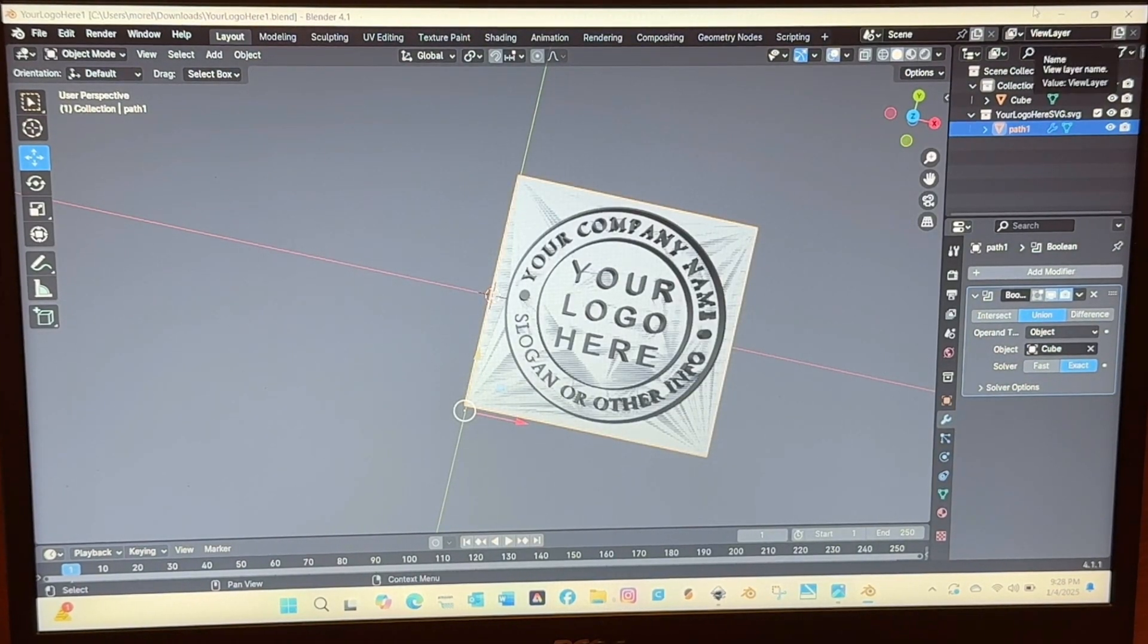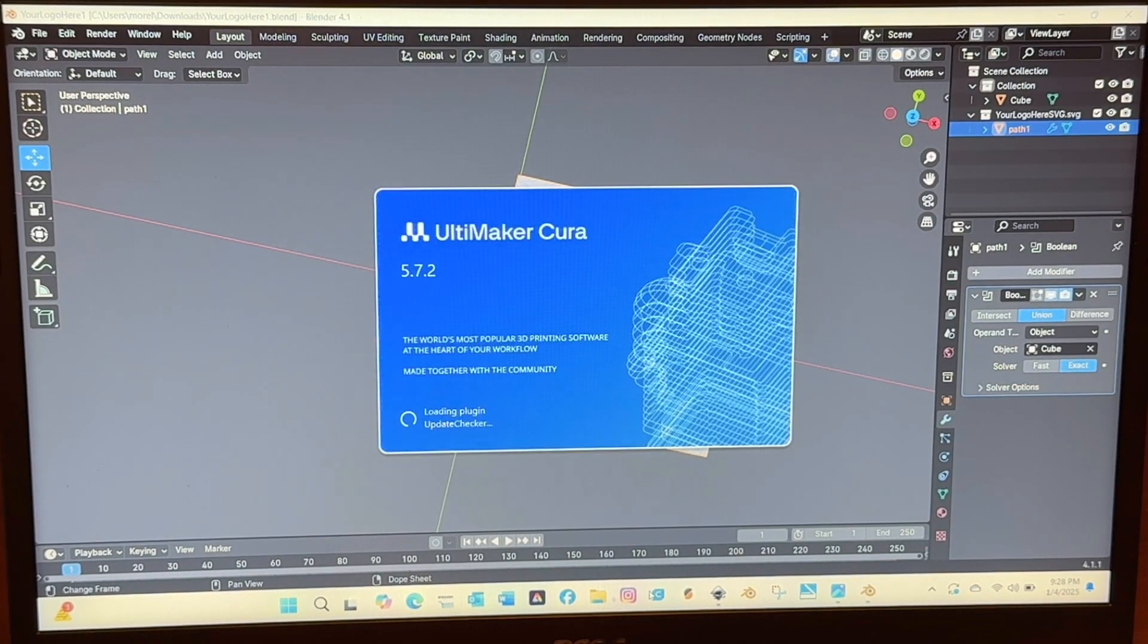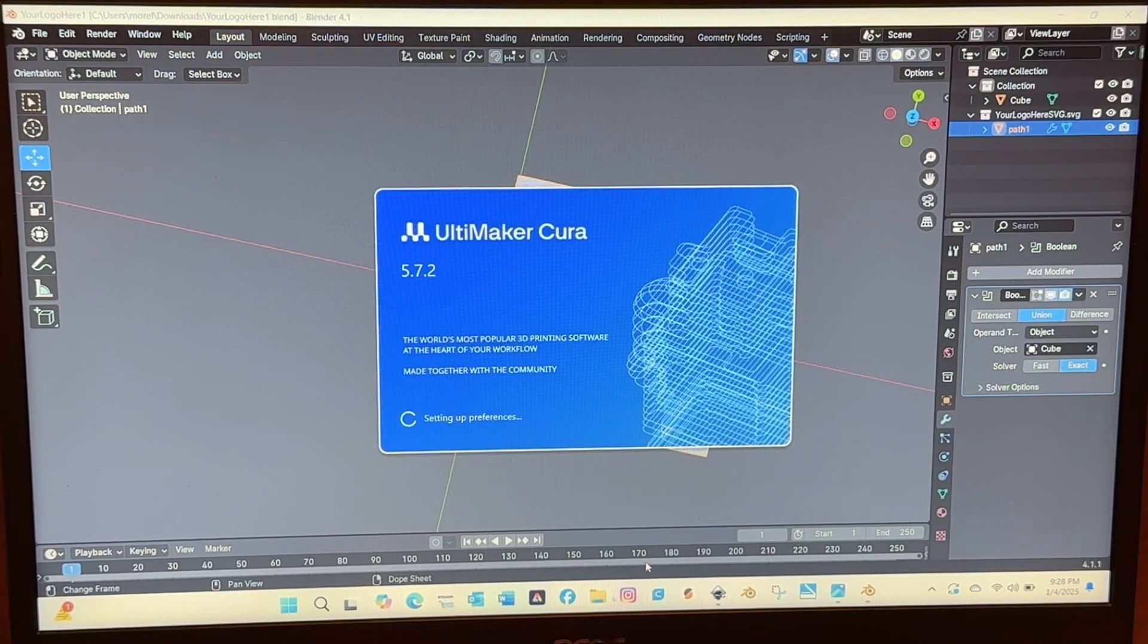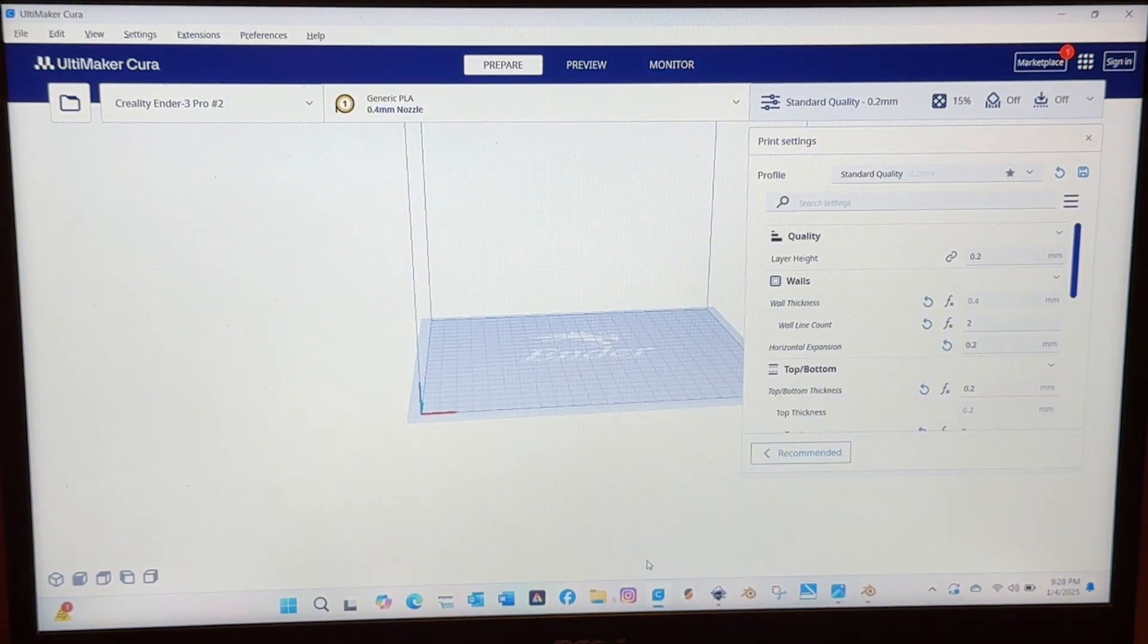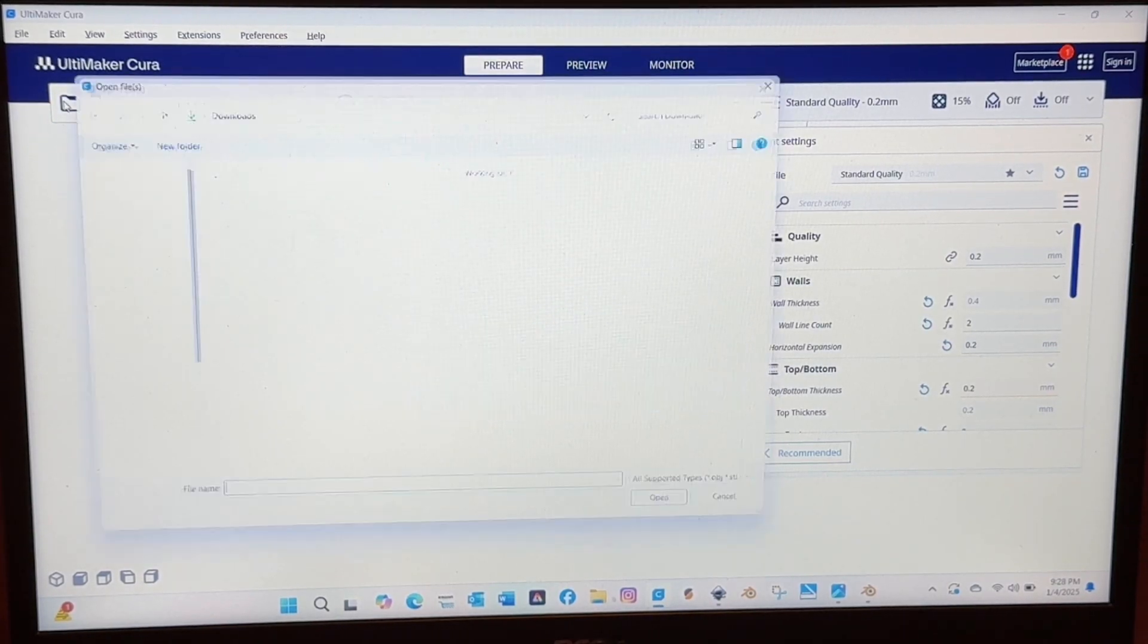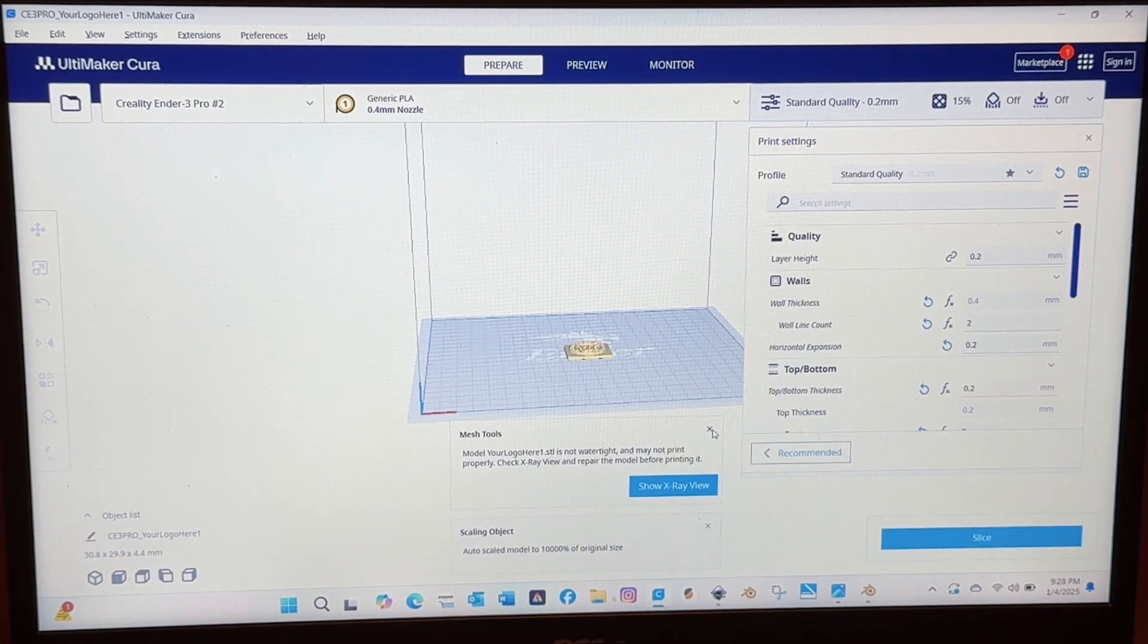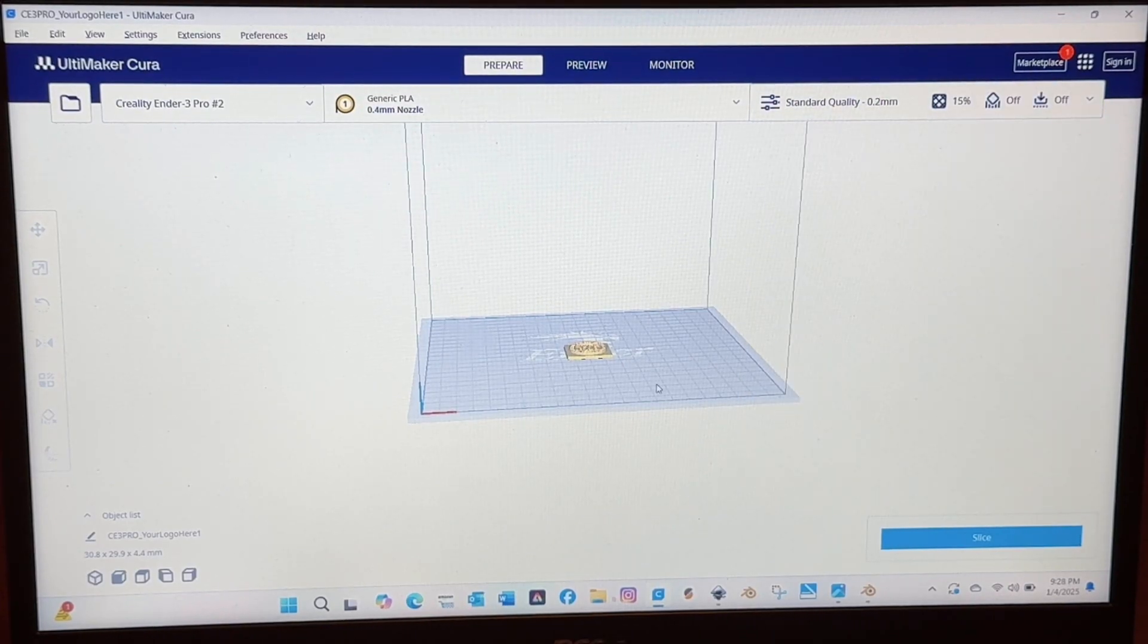Once you've got that saved, I just minimize this window and then we're going to open our third program which is Ultimaker Cura also a free program. So then once Cura opens takes a minute you will open the file that you just created and it should be right there on top and it is.